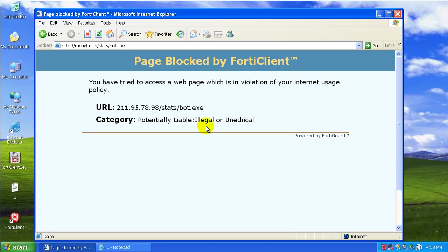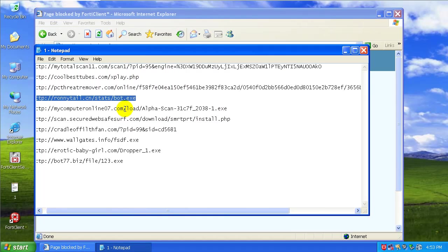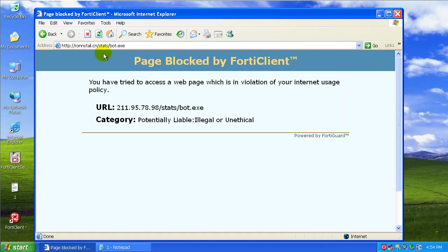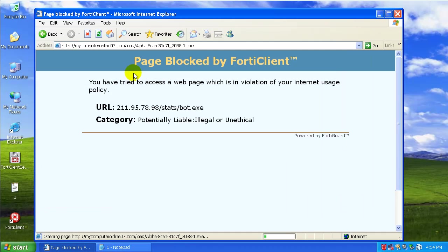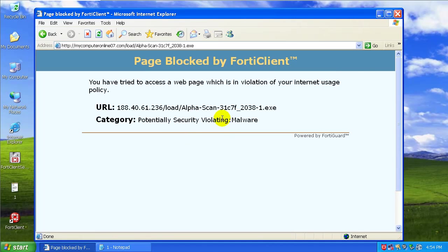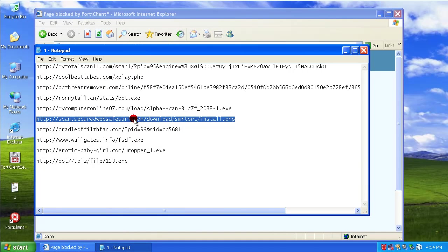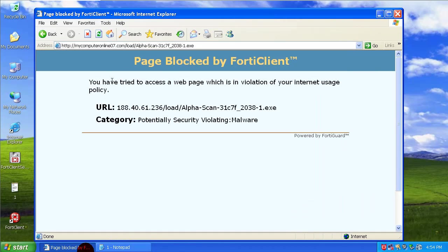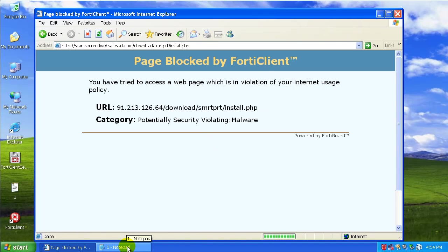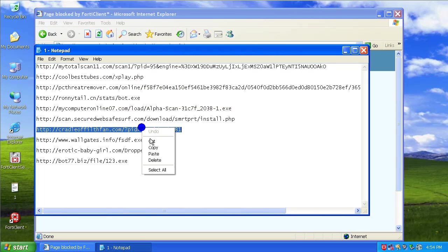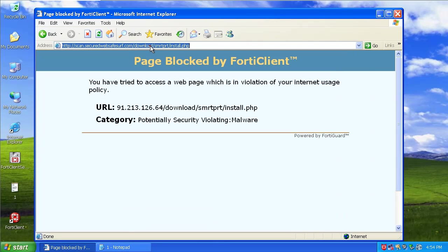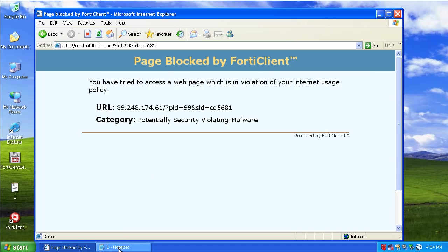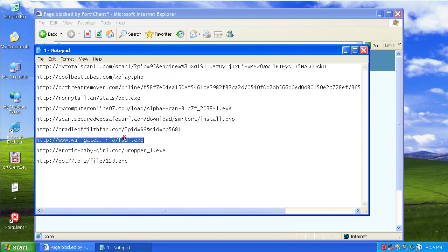Let's see, blocked this one, illegal or unethical. Malware, that got blocked. And that got blocked. Right there you can see it. And that got blocked too. So far this is pretty impressive, nothing's gone by it yet.